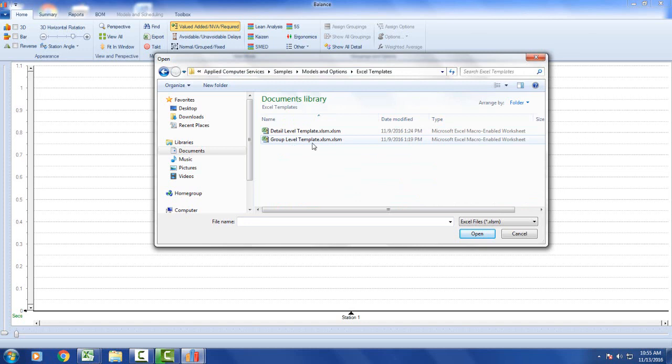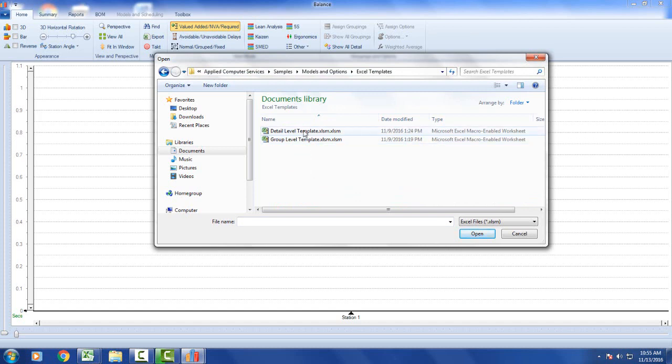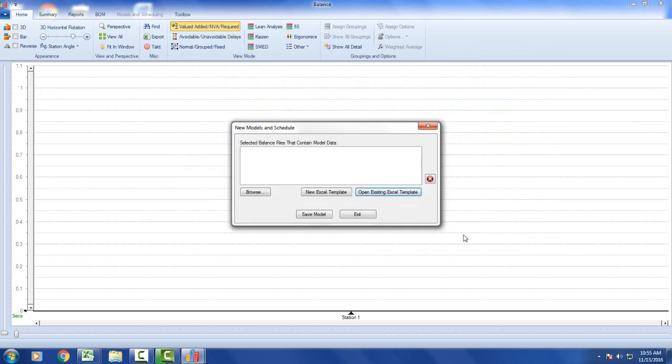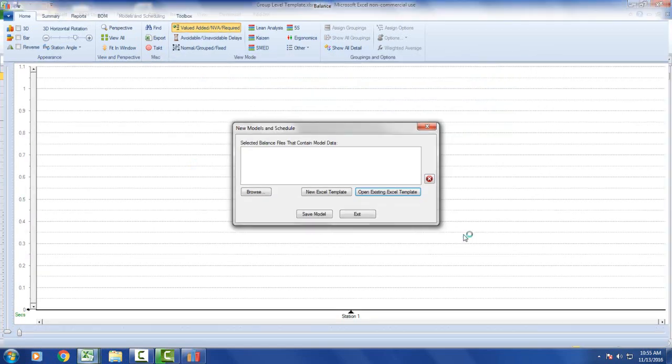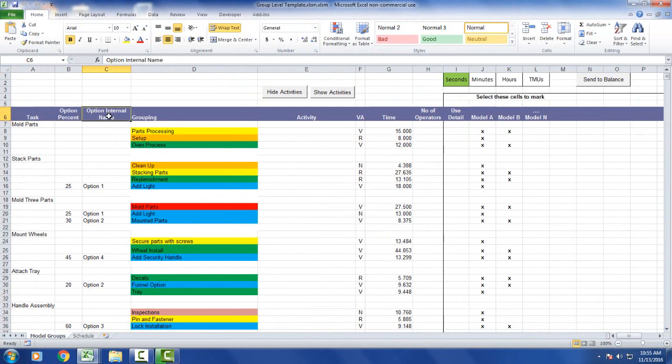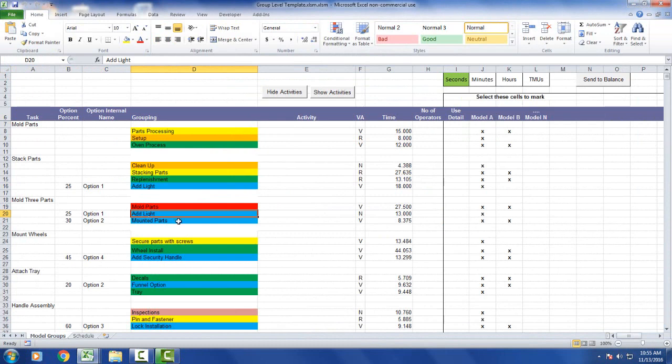One is a group level template. It's actually the easiest way and fastest way to get started if you just want to put in total values for different activities, and you get more detail level template. Let's open up the group level template first. So here you have your tasks and here you have your option percentages, option names. You can see I'm using the options here, different percentages, and using the color coding here to identify the options.